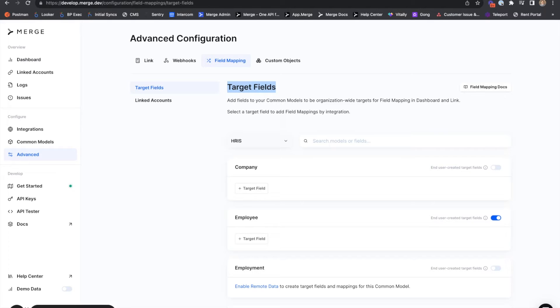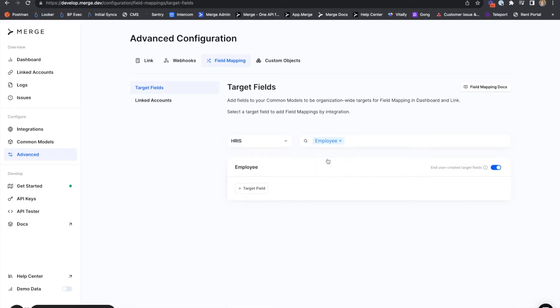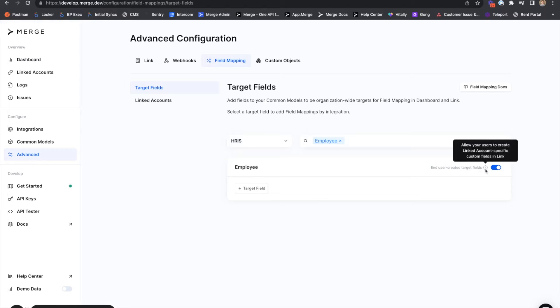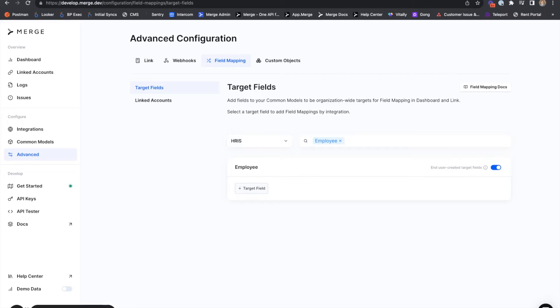For this demo, we're going to be sticking with the HRAS API and adding a field to the employee object. Note this toggle in the right corner that allows you to enable or disable end user created custom fields from within Merge link. For now, we're going to add a target field from the dashboard rather than from within Merge link.